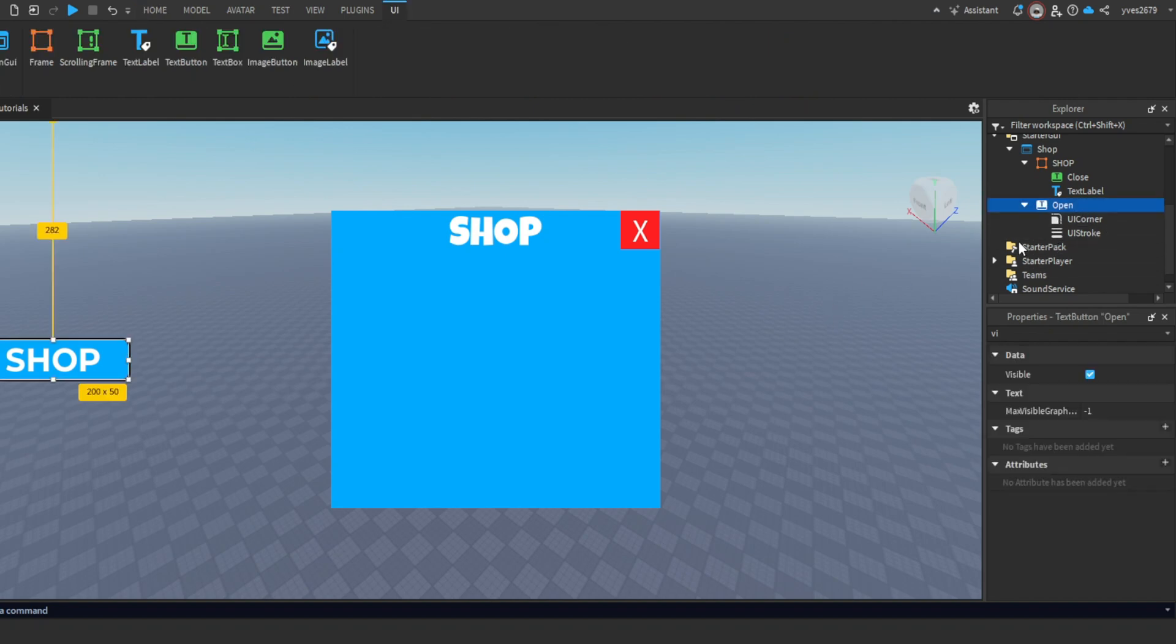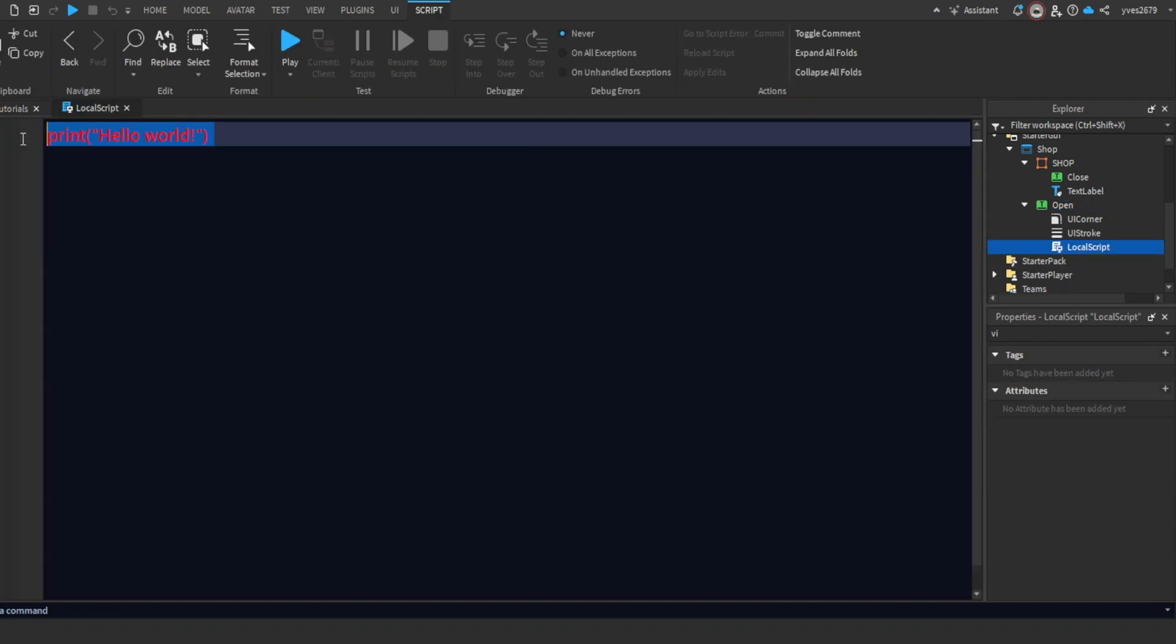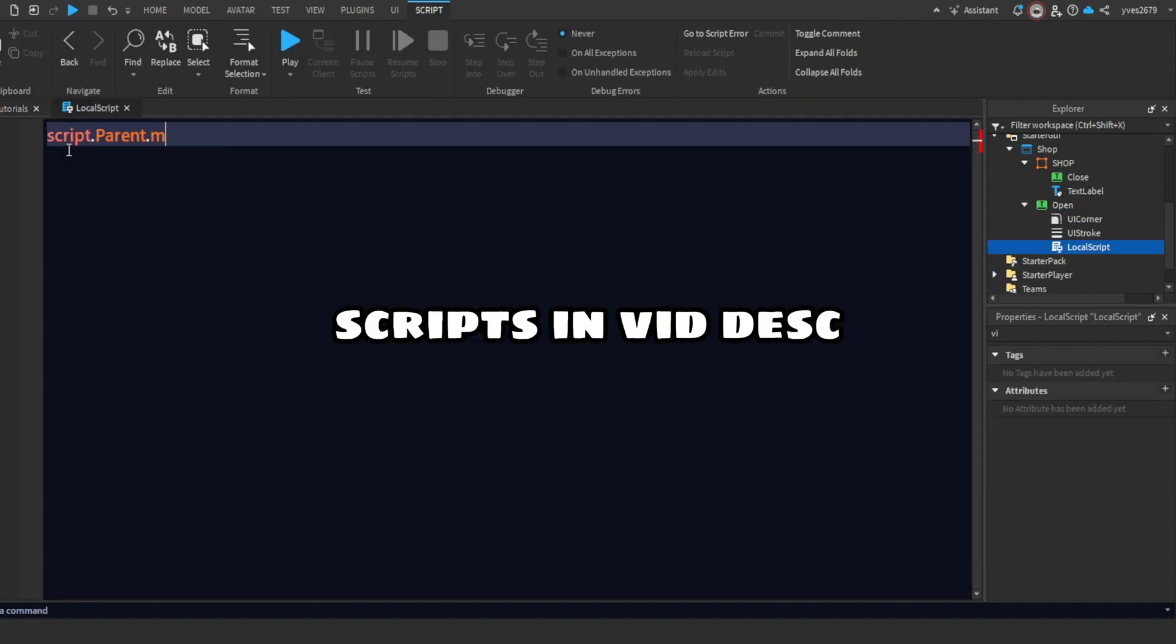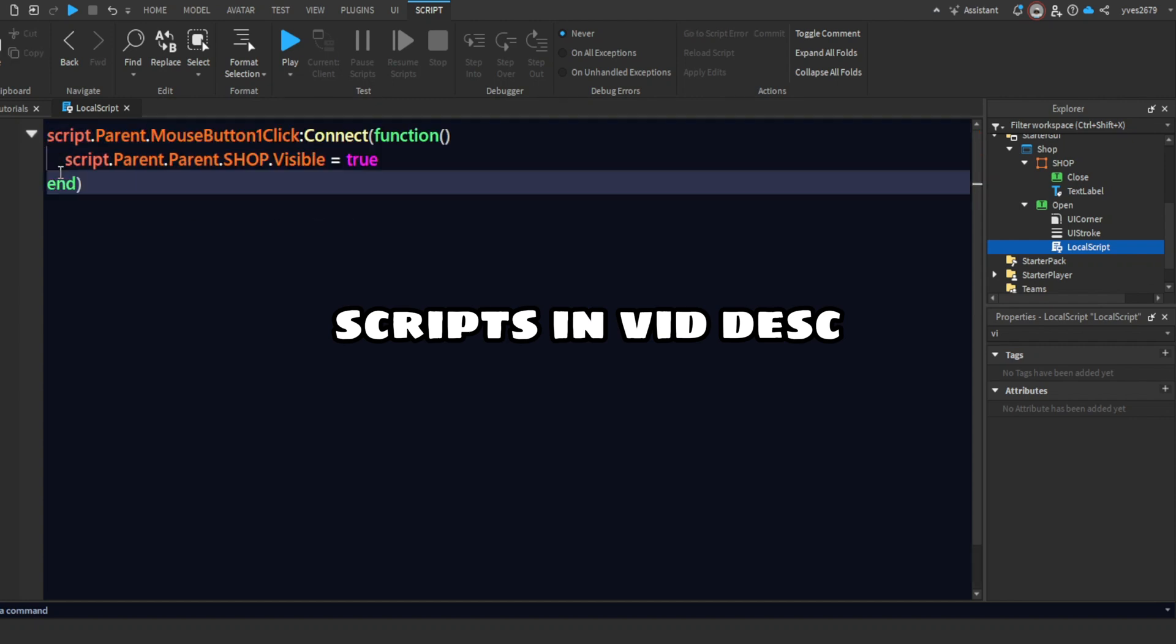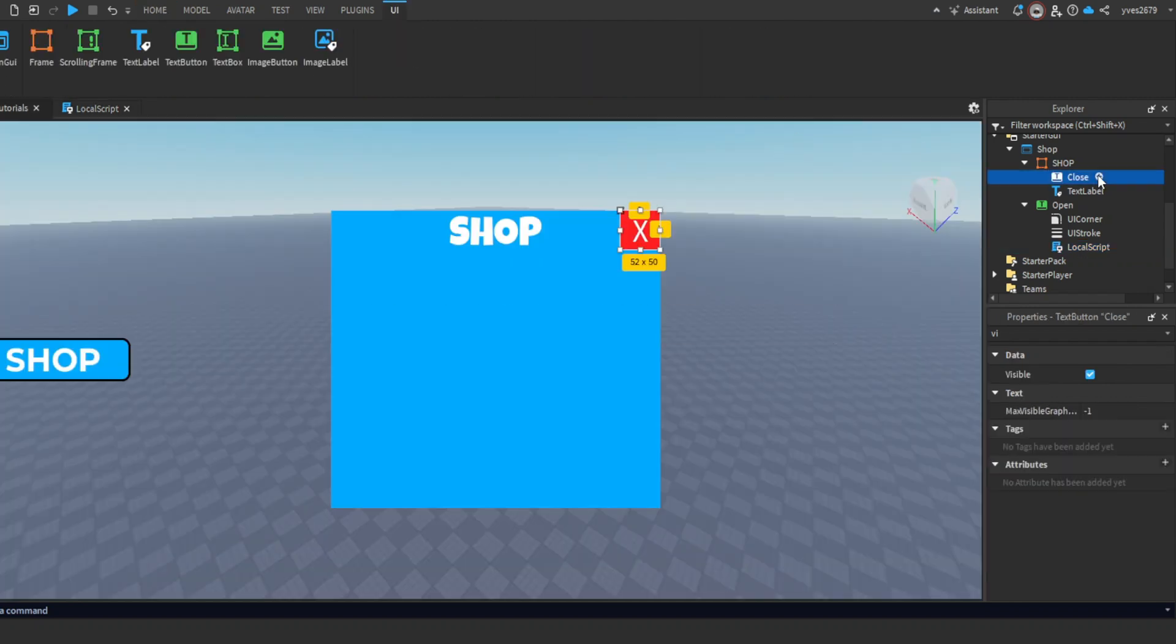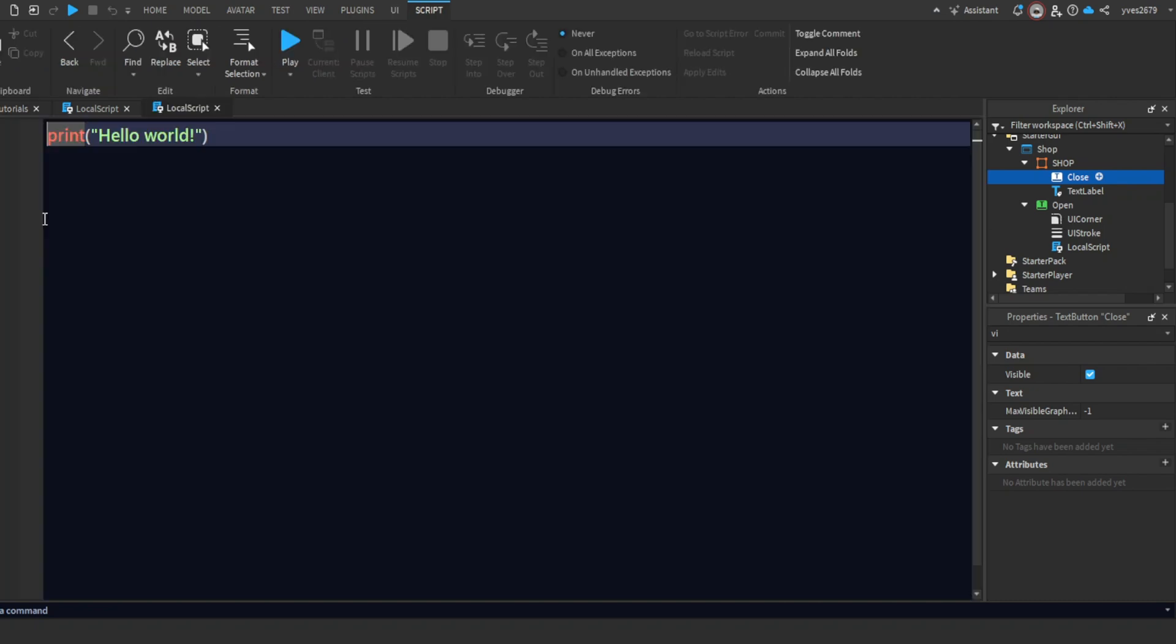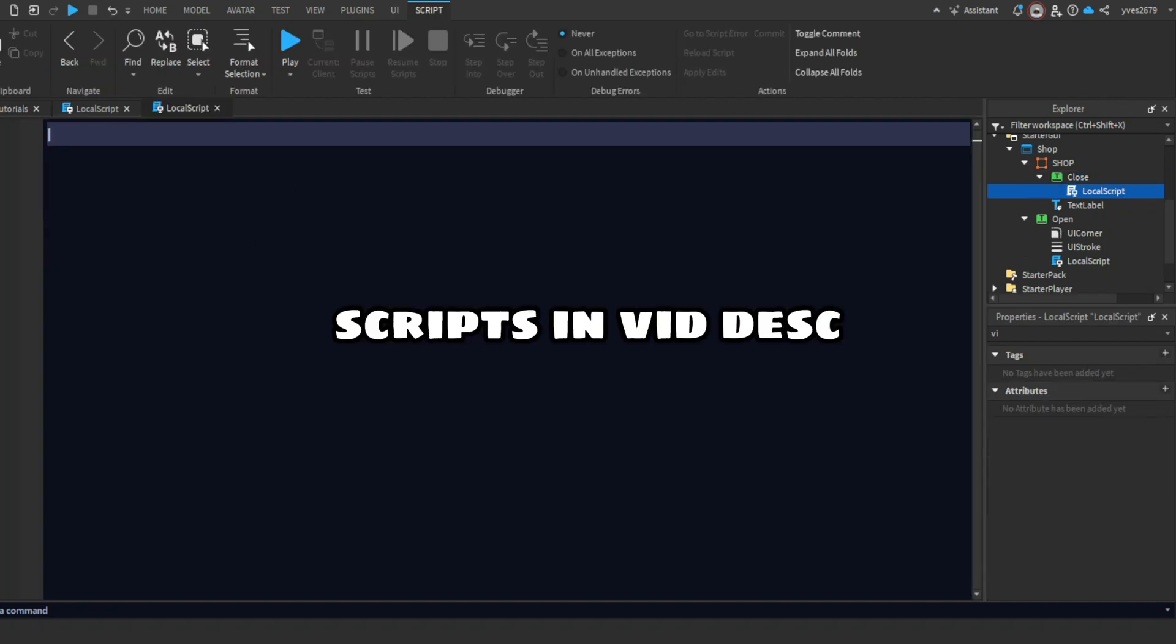Add a script to Open and copy the script. Okay, we're done scripting Open. Now let's script Close, so add a Local Script to Close and copy the script.